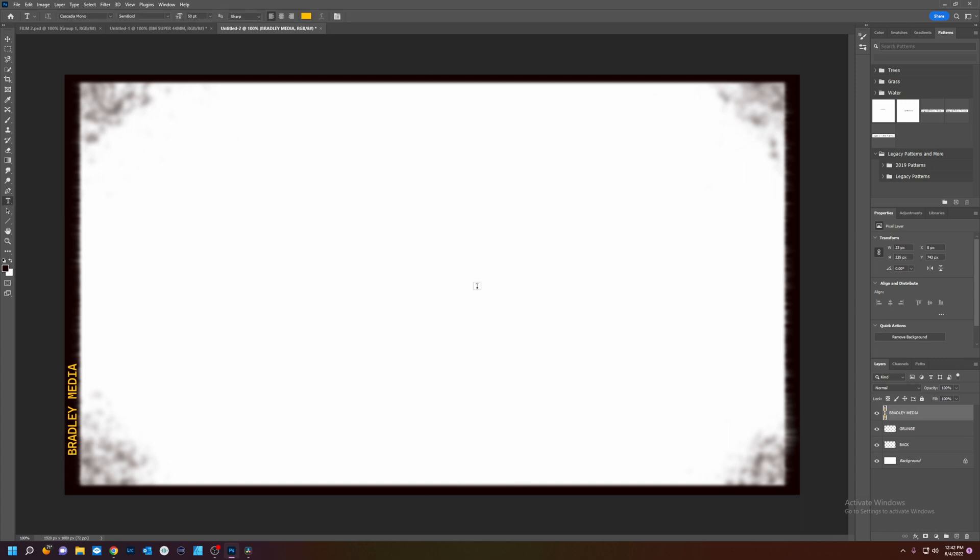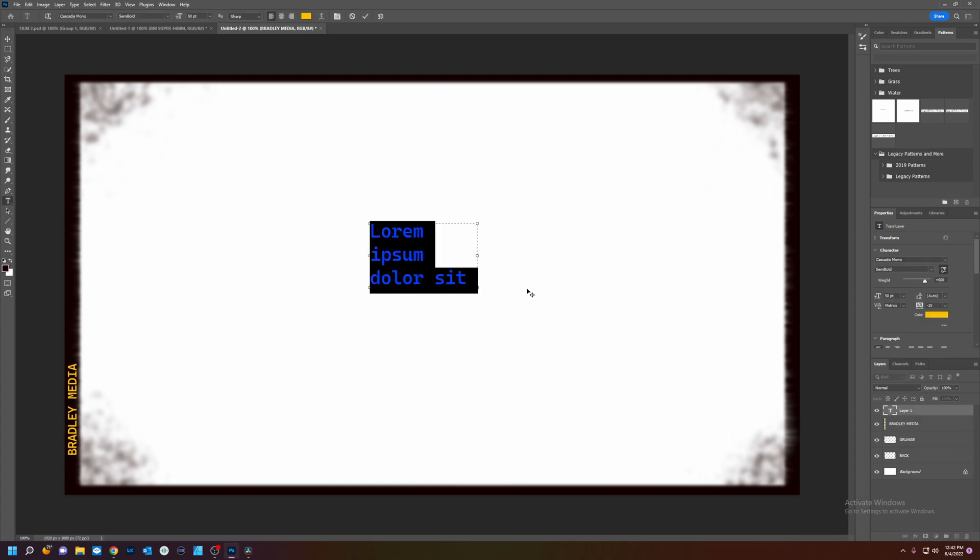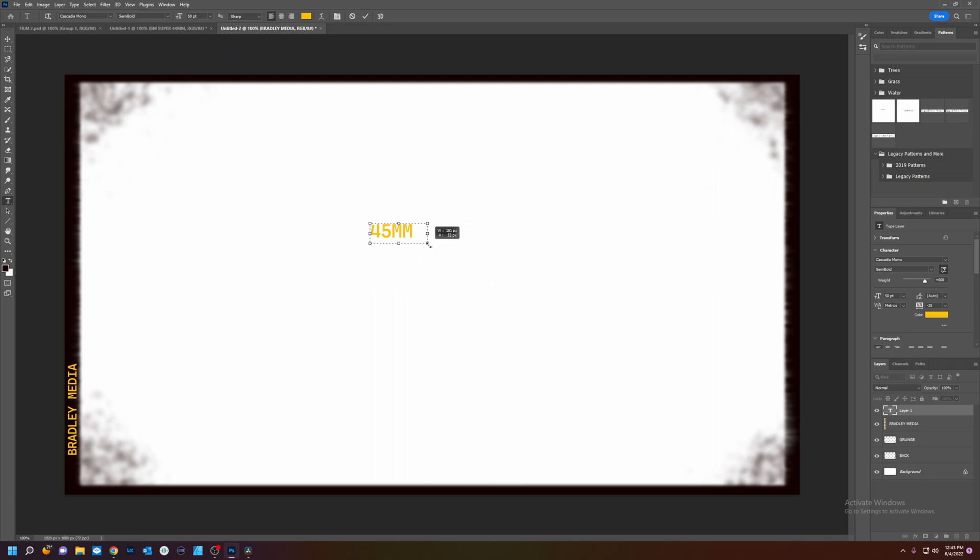I'll create another text layer. We're going to add some numbers. What should we make this. Let's just say. Oh 45. Millimeter. That'd be neat.